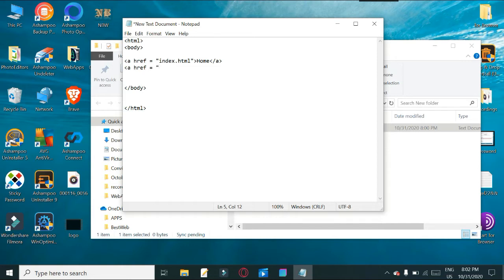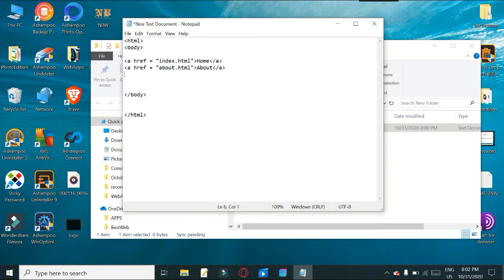And again about dot HTML — should have put it in speech marks — and again the link text 'about', and once again forward slash a to close that off. Next one: a href equals, and we use this as 'contact' in quotation marks — or speech marks, whichever term you want to use — and the link text 'contact', then forward slash a. So that's sorted out.